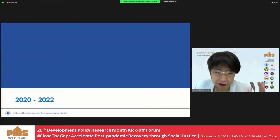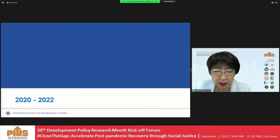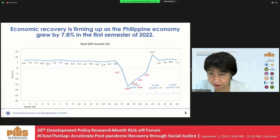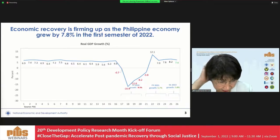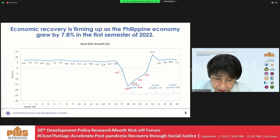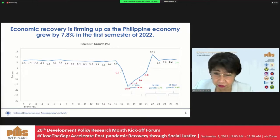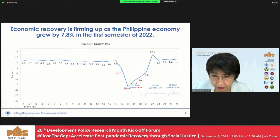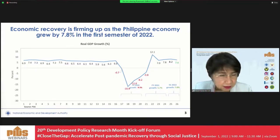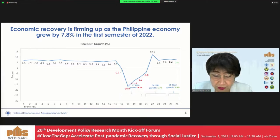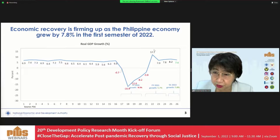Let me begin by discussing what happened to our socioeconomic variables for the years 2020 until 2022. Many of you already know this. What I have here is the GDP growth per quarter, year on year. We suffered a very deep contraction during the second quarter of 2020 — that was minus 16.9. We then saw several quarters of still negative growth, and we began to see positive growth during the second quarter of 2021.